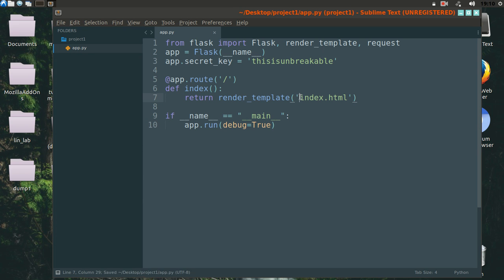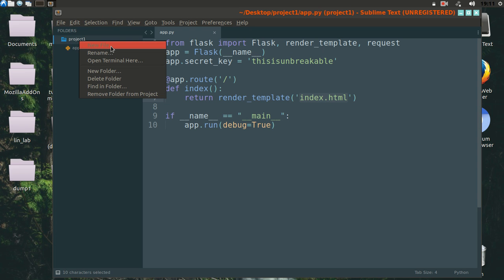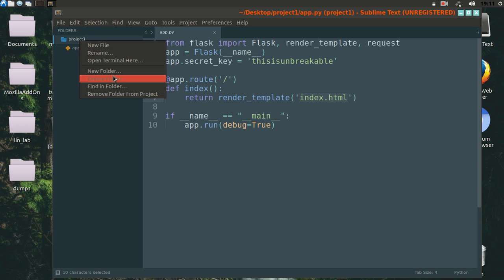Now let's create this index.html file, which we have passed in the render_template function. To create this web page, we first need to create two directories inside our project directory. The first will be called templates and the second will be called static. Static will contain our static files, for example stylesheets, etc. And templates will contain our web pages, that is our HTML files.